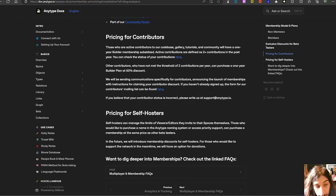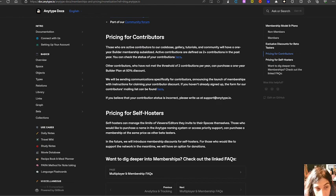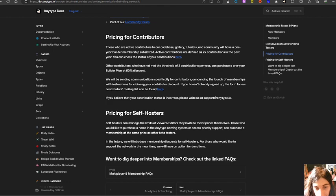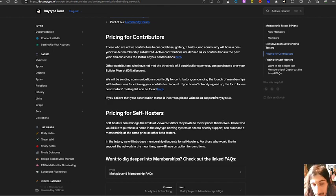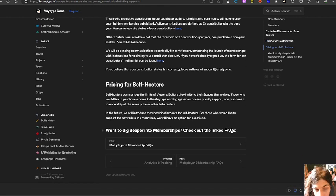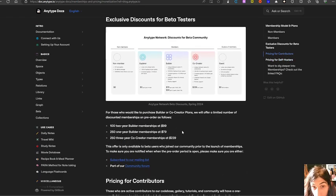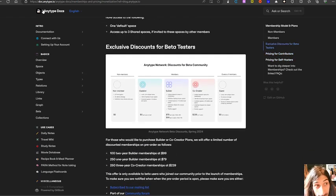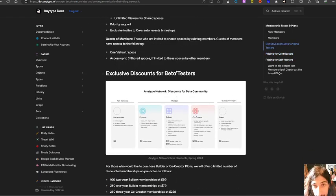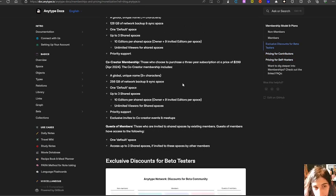The pricing for self-hosters, because a lot of people want to self-host this, they can manage the limits of viewers, editors they invite to their space themselves. So if you self-host this, you are in full control yourself. This is a part of the AnyType docs right here. I won't go through all of it.